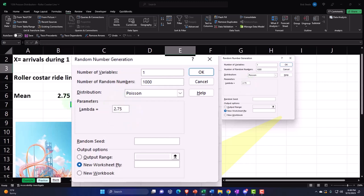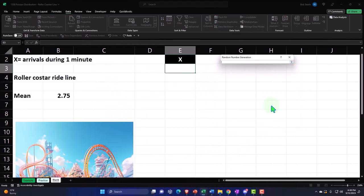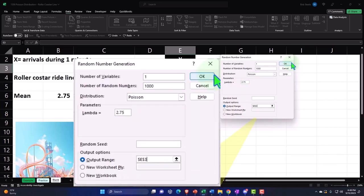That means it will output 1,000 numbers mirroring 1,000 one-minute intervals of our stopwatch. We want it in accordance with a Poisson distribution, and lambda is going to be the mean, which I'll put at 2.75. We need that condition. I'm going to put this output at E3, and there we have it.